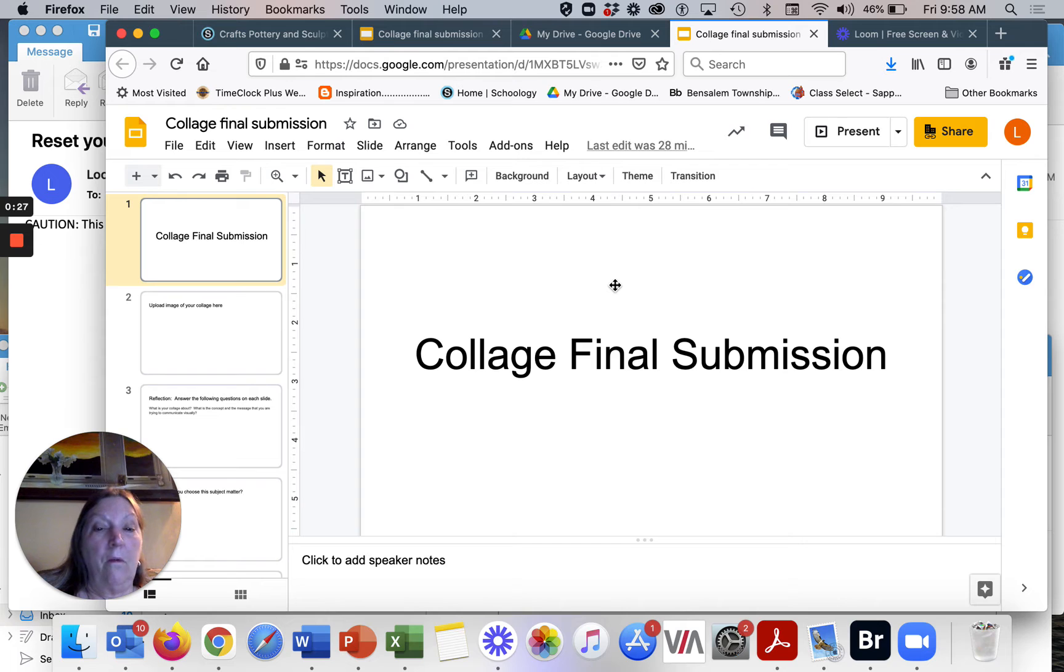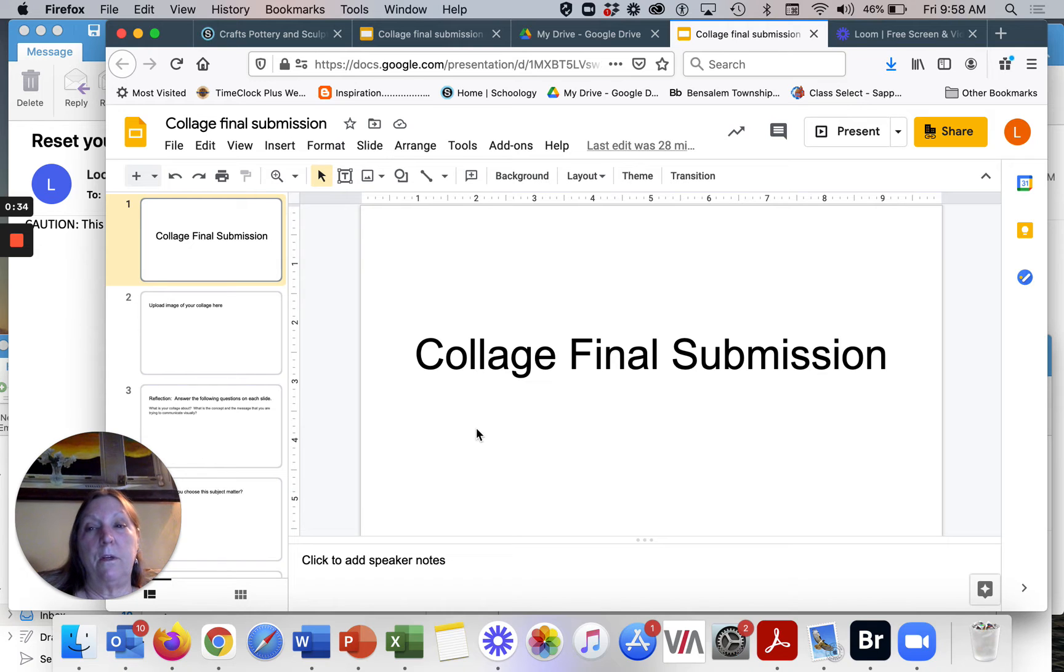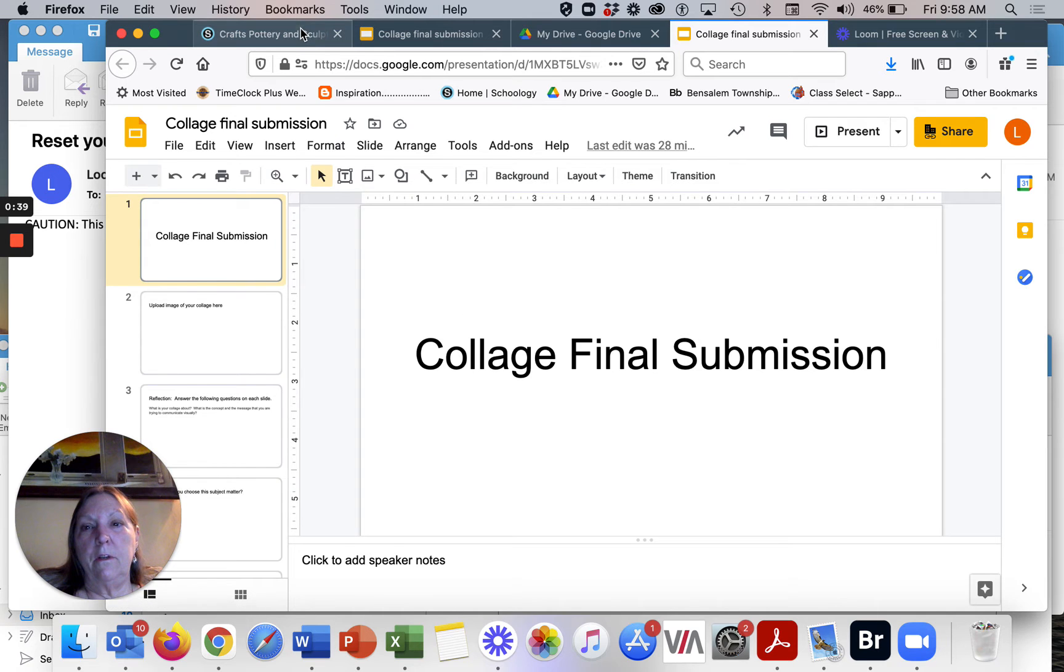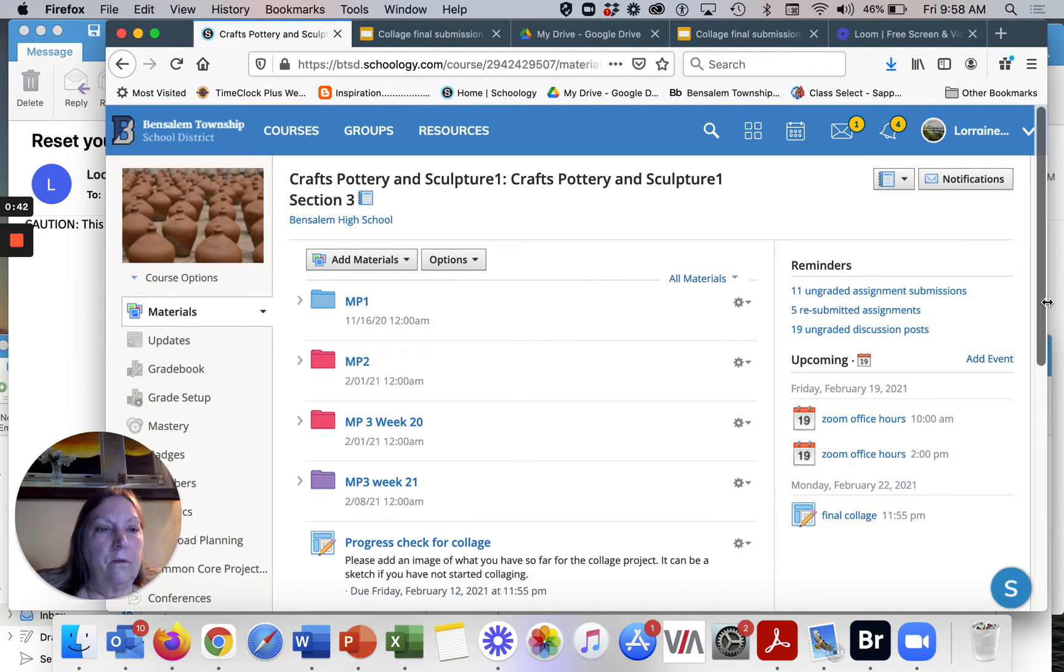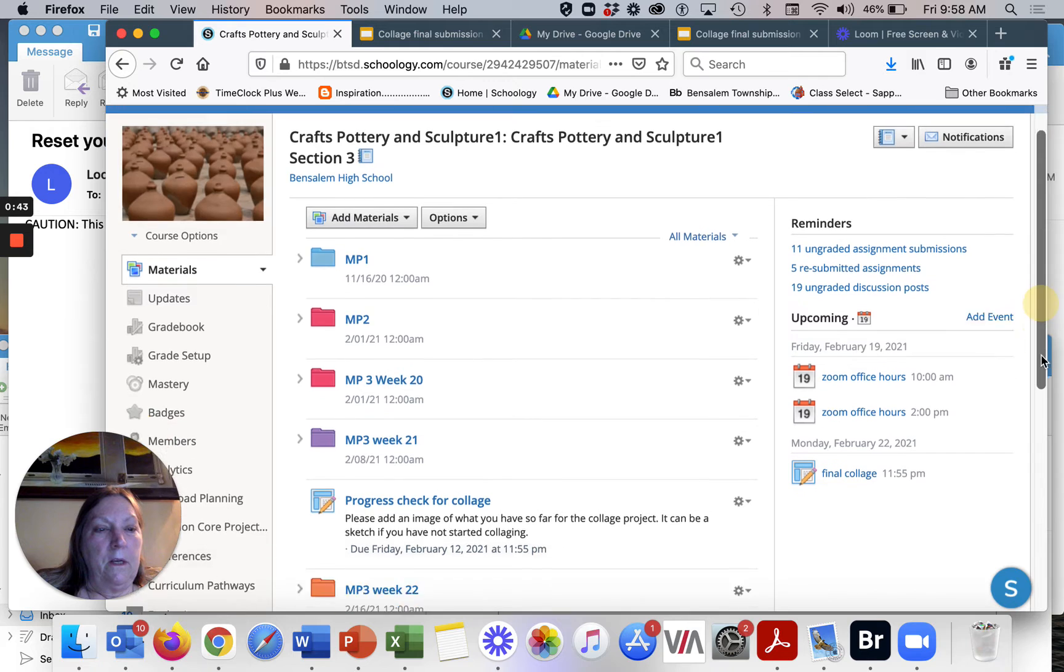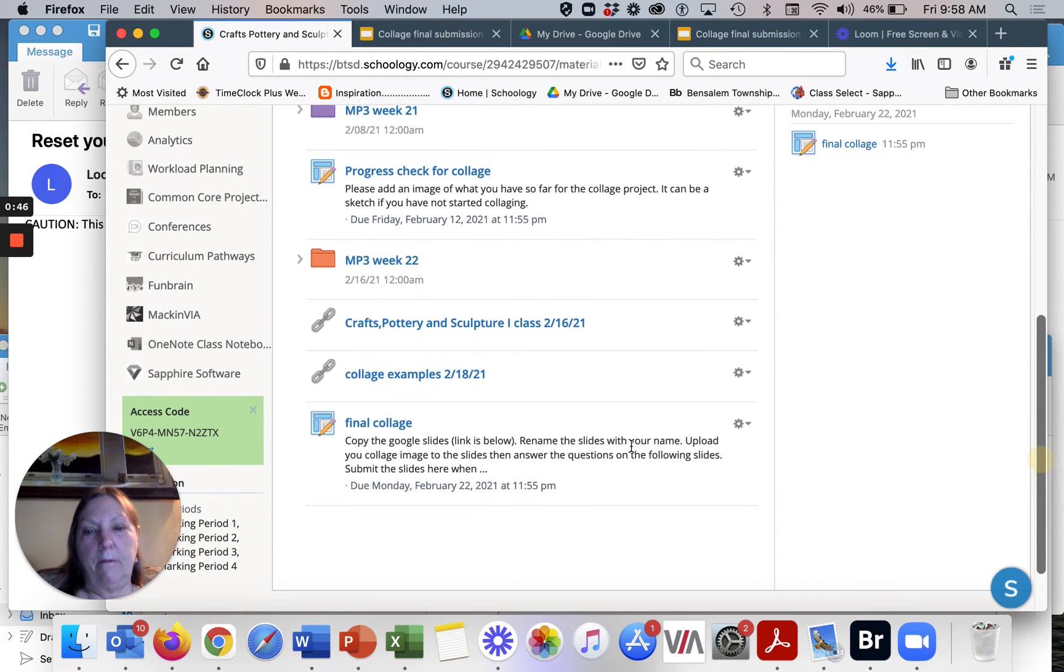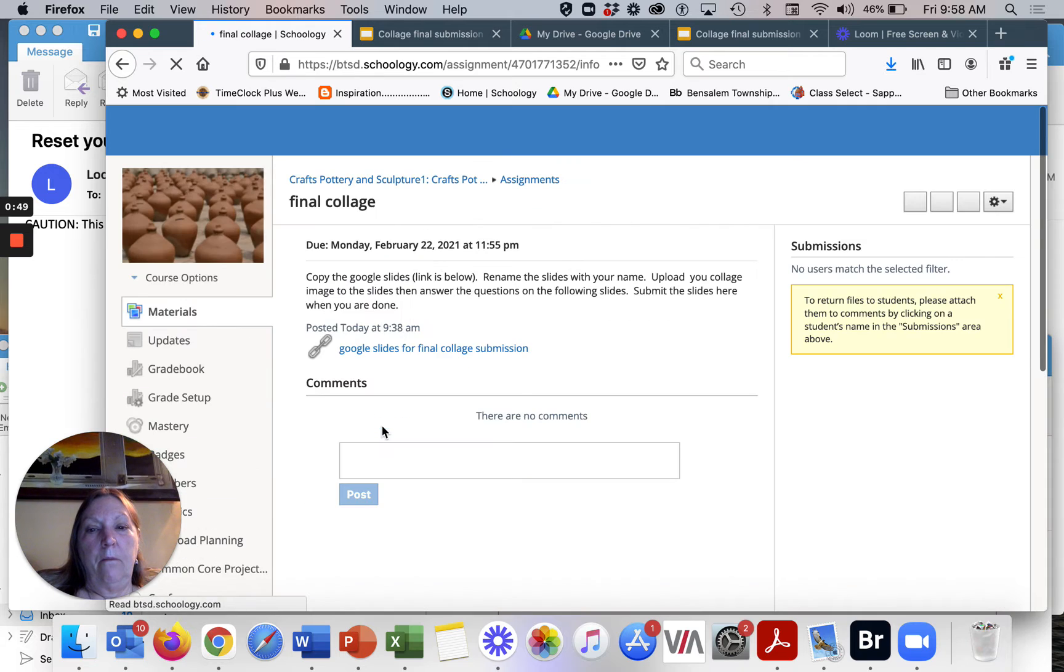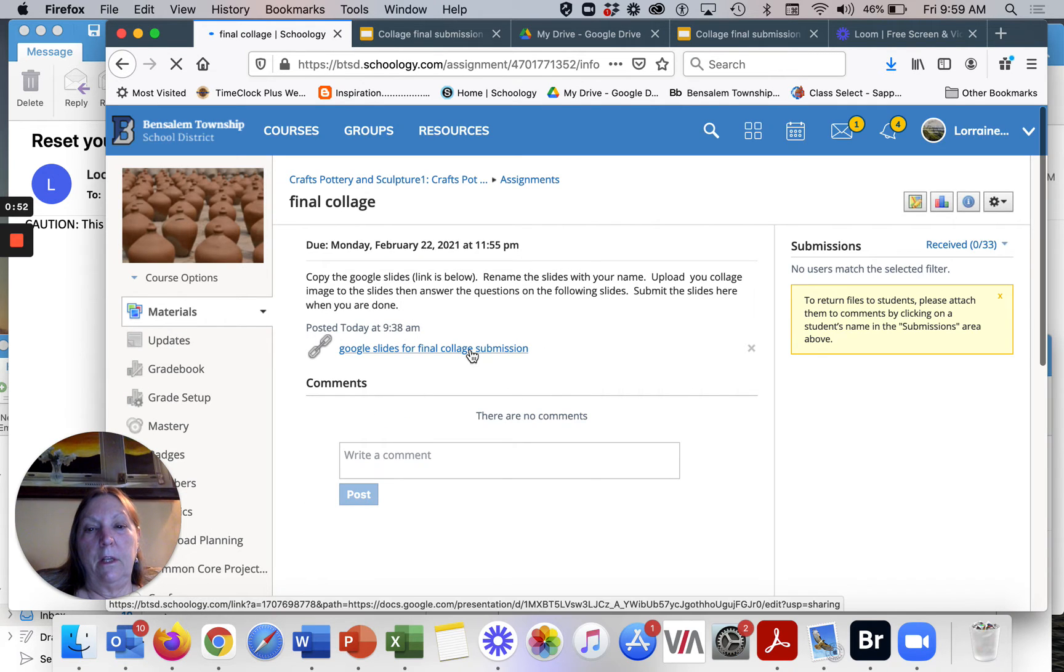This includes a self-reflection for this particular project. So the first thing you have to do is, I'll show you here on your Schoology page, you have this assignment final collage and what you need to do is click on the Google slides for final collage submission.